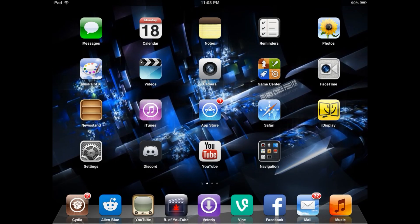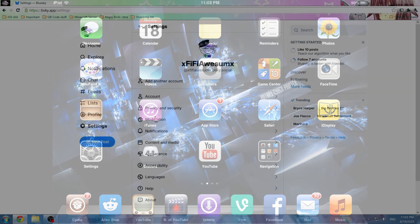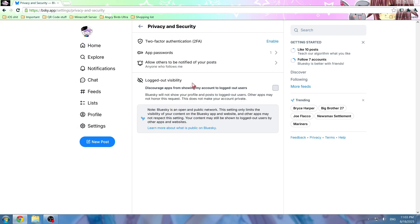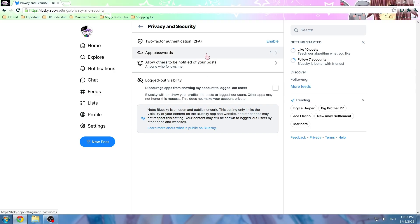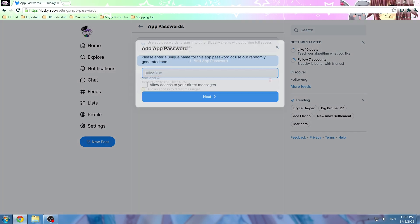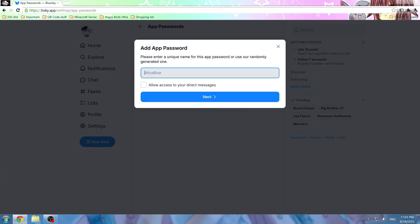Which you can go get right here in settings, privacy and security. You might or may not need a computer. I'm not entirely sure, but I'm going to be using a computer.